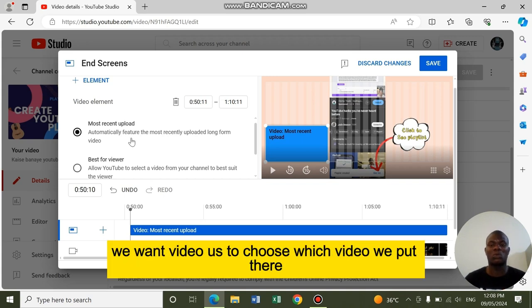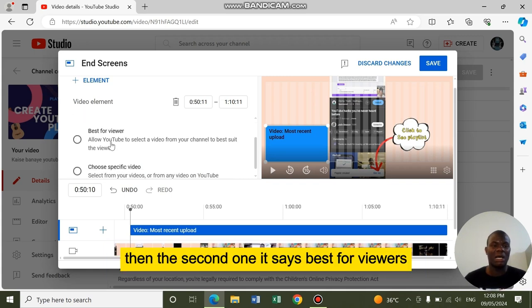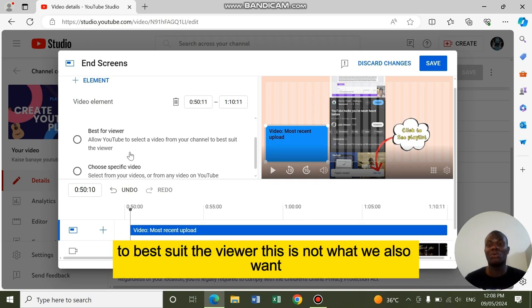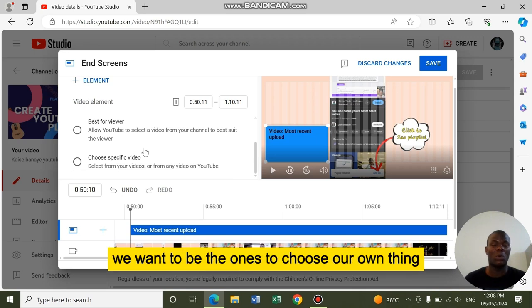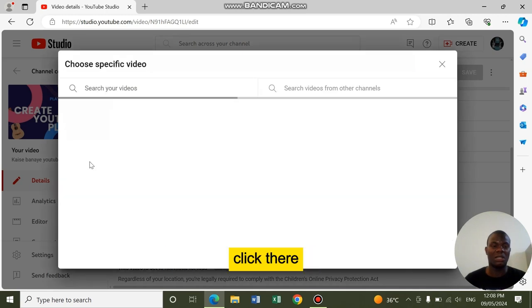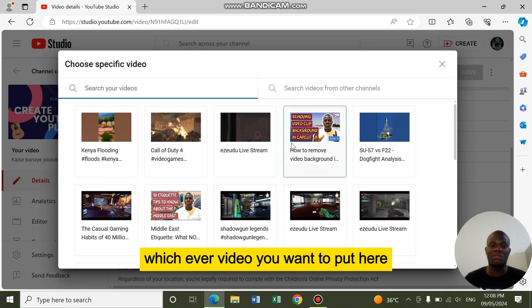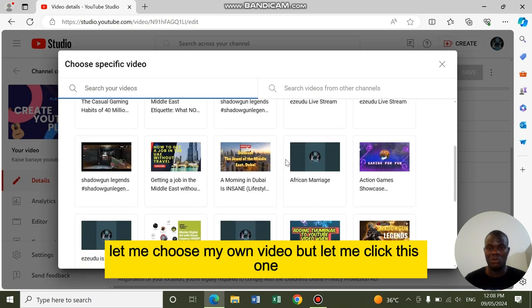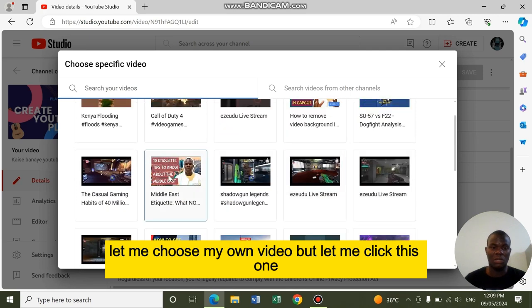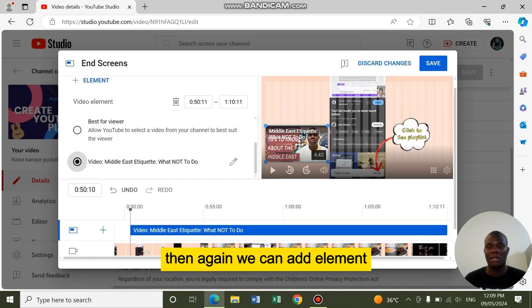We want to be the ones to choose which video we put there. The second one says best for viewers, allowing YouTube to select a video from your channel to best suit the viewer. This is not what we want either. We want to choose our own thing. So we go to choose specific video. Click there. It will display the videos. You choose whichever video you want to put here. Let me choose this one.